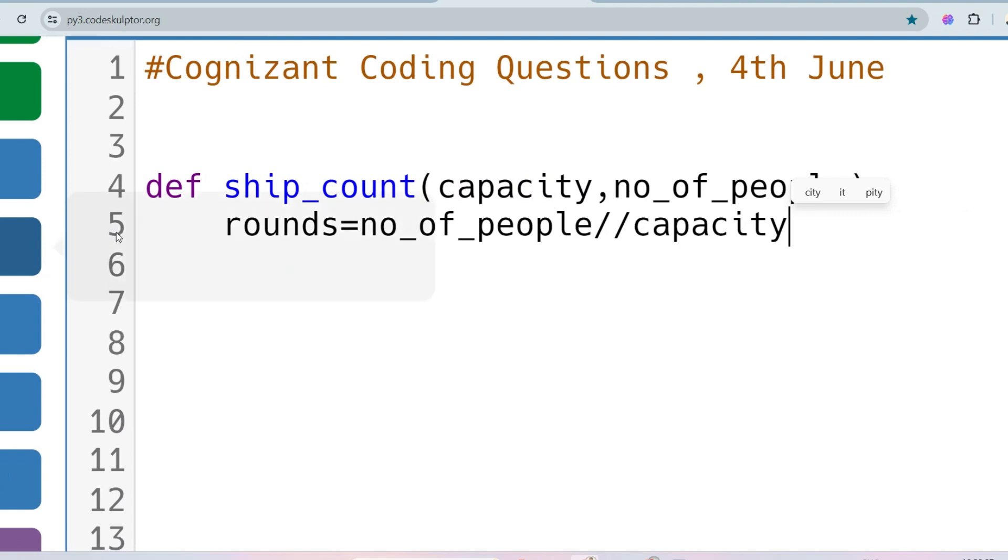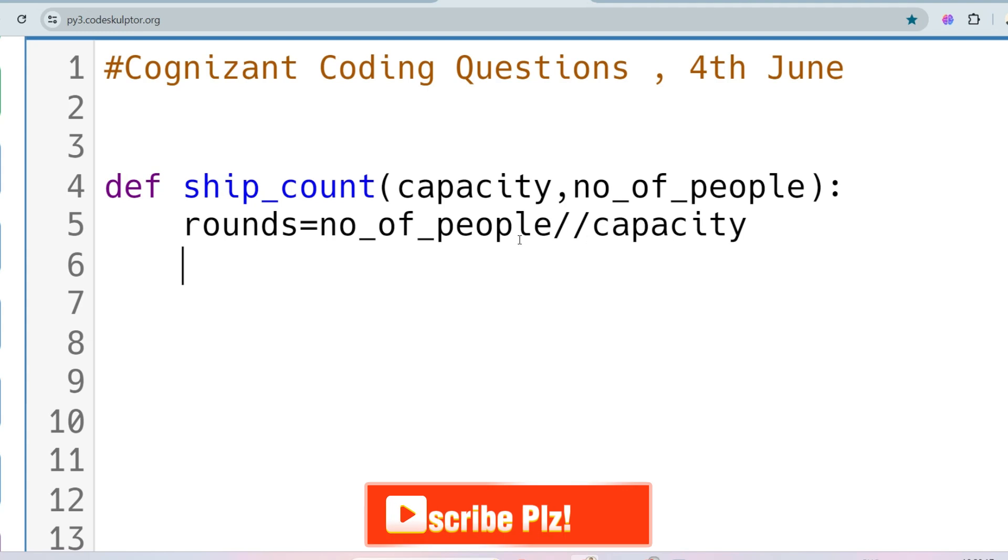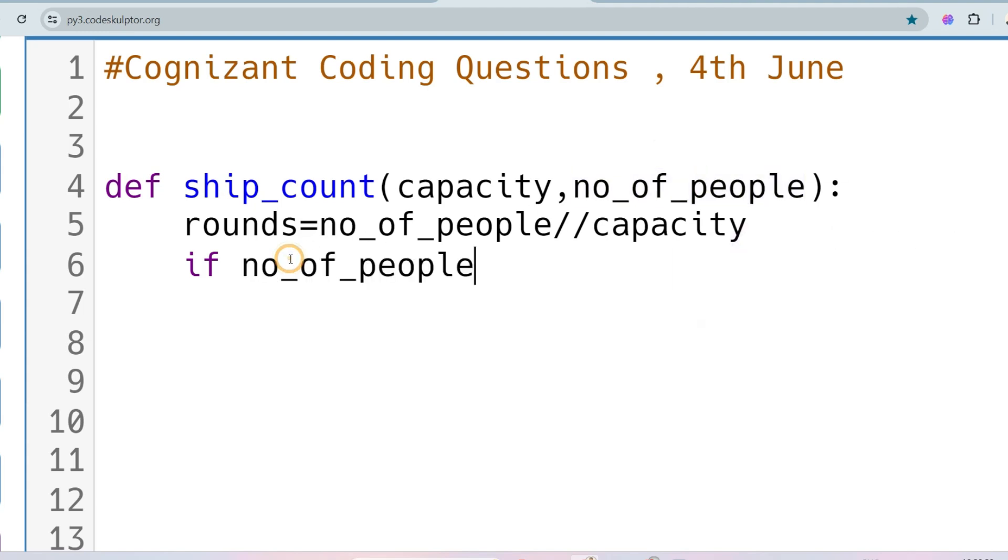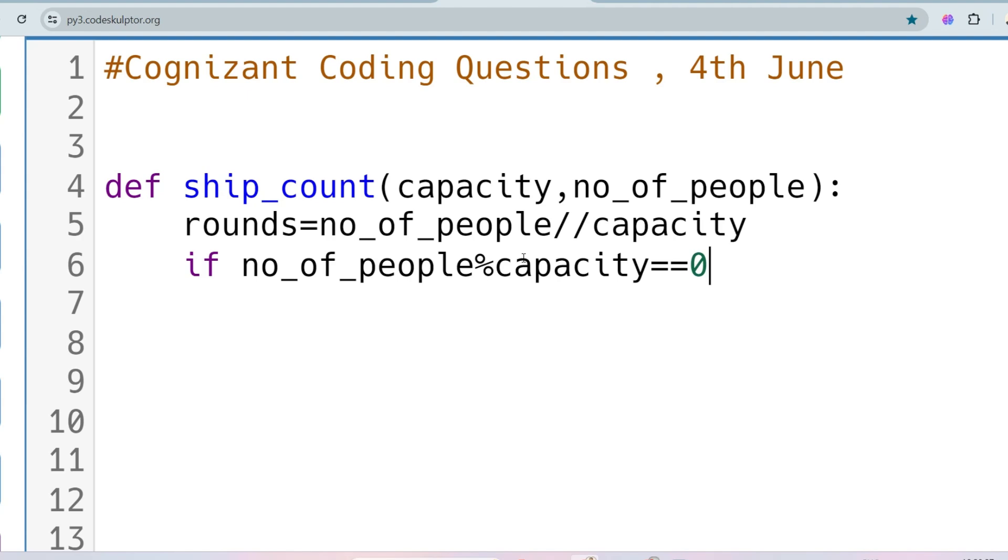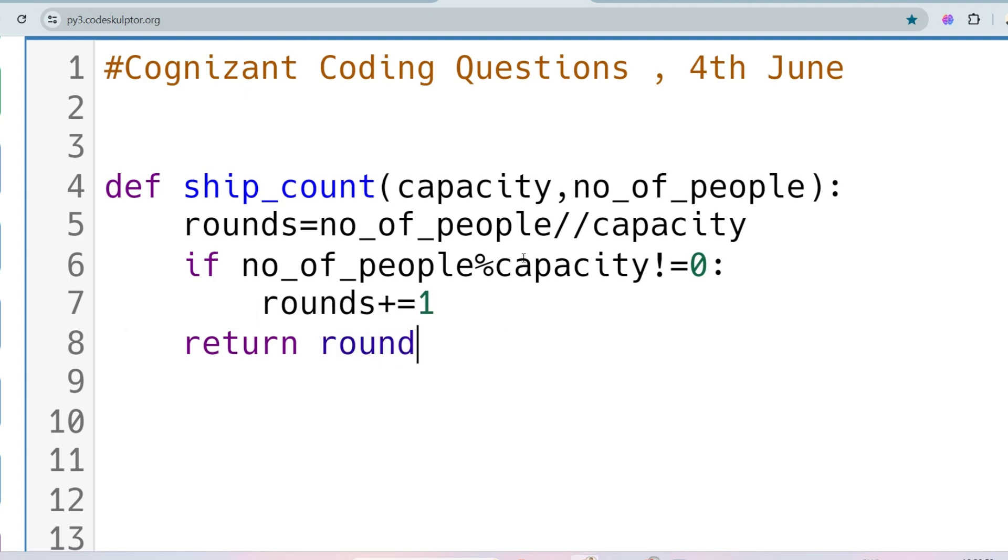So now we have taken the floor value like 75 by 30, so I have taken the floor value, that is 2. Now, what should I do? I have to run an if condition, that is, if the number of people is not divided by capacity, if number of people mod capacity is not equal to 0, then I have to increase the rounds by 1, so that the logic will be more appropriate. Just after the if block, I will return rounds.